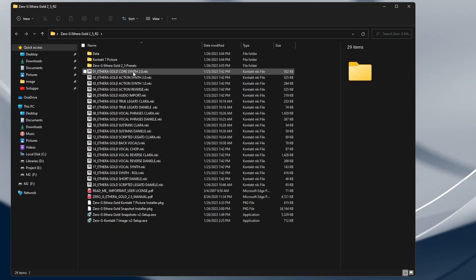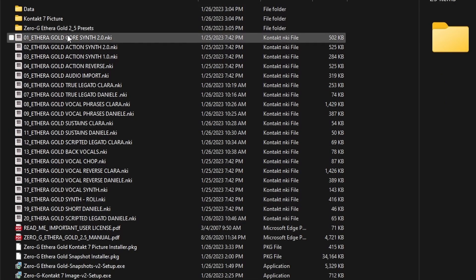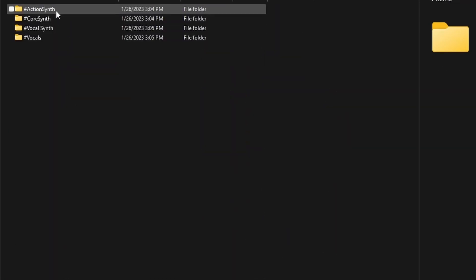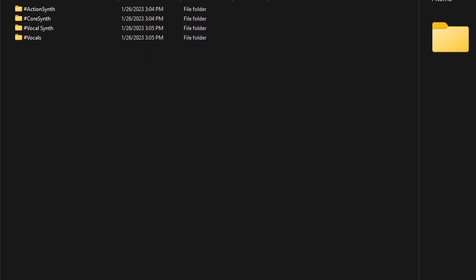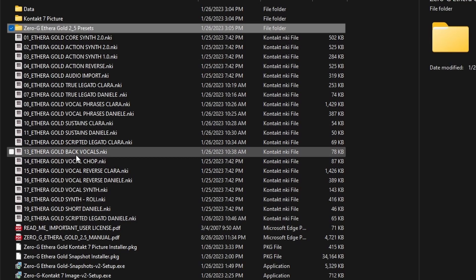Inside the folder, you will find various files and folders. In the Presets folder, you will find the presets in NKI format, which helps exploit the potential of the new Contact 7 browser, including audio preview.